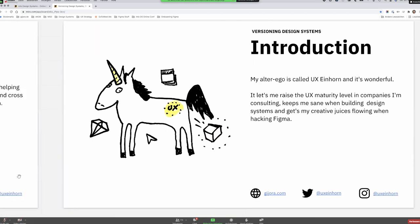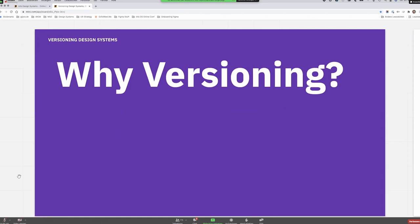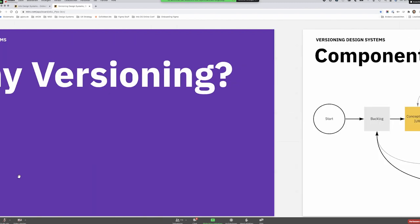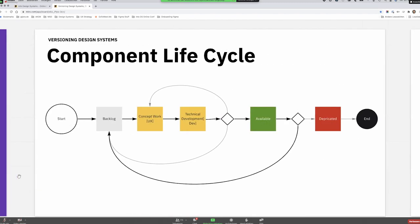I'd like to introduce — or reiterate — why versioning really makes sense to think about and get started with. Before we get into versioning, I think we really have to face the ugly truth: our components in our design systems have a life cycle. At some point, a component starts its journey.